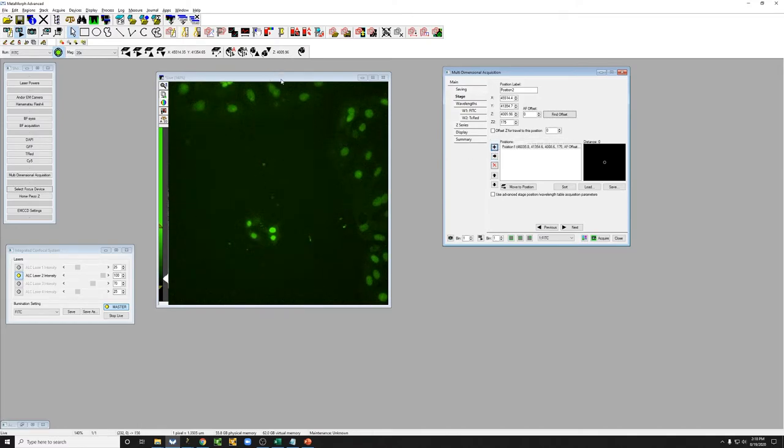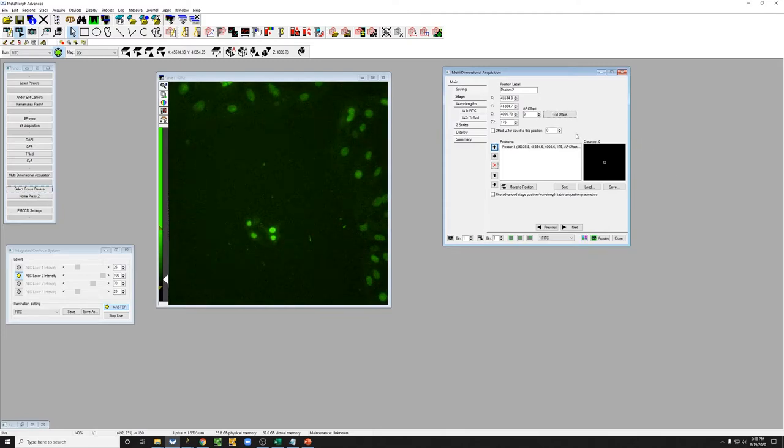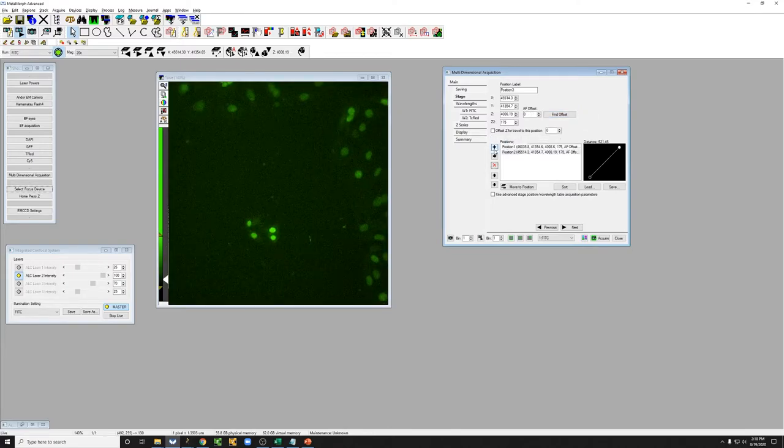If this is not a big number when you're doing this, just make sure you select the focus device here, Olympus Z, then we say find offset, we add the position, and so on and so forth.